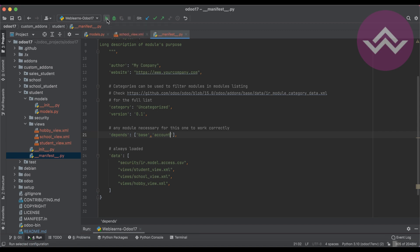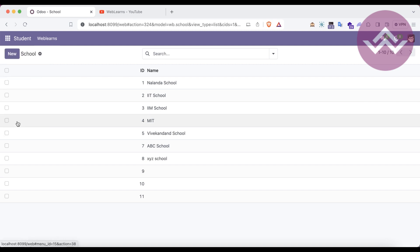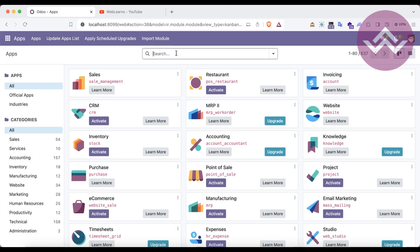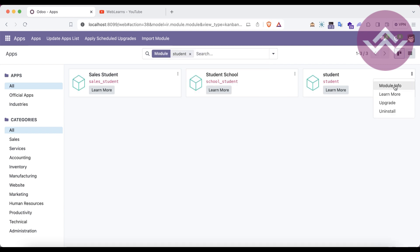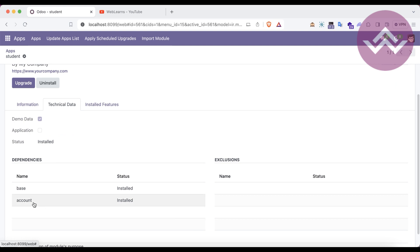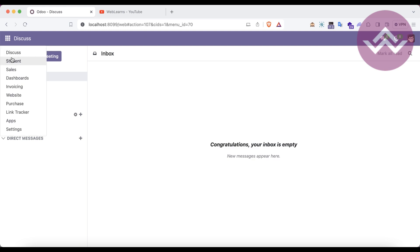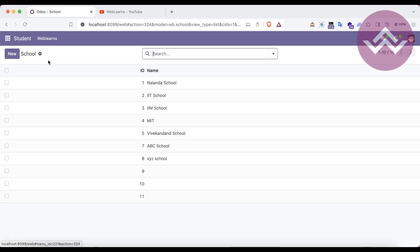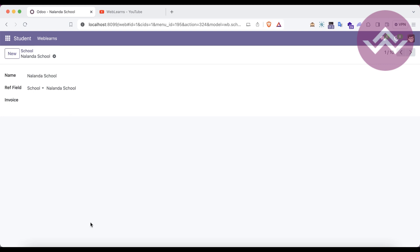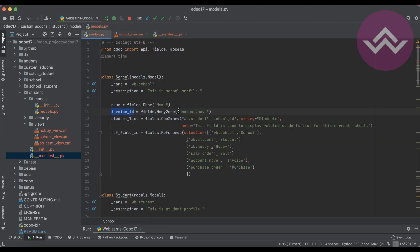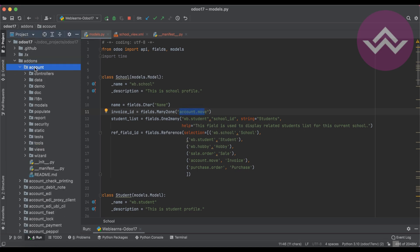After adding the dependency, we simply need to upgrade the module. We go to Apps, update the app list, find the student module, and you can see 'account' is now listed. Now I'm upgrading the module. Going to the student school — you can see the error. We have to understand the error first: we are trying to access a model outside of our module, and the origin of that model is the account module.